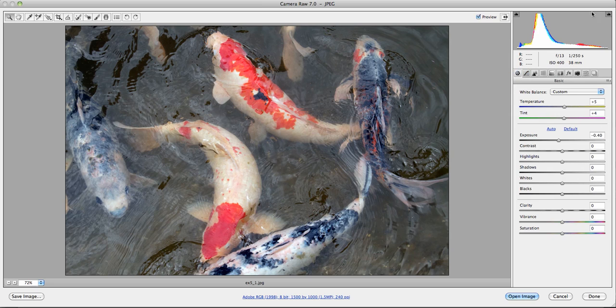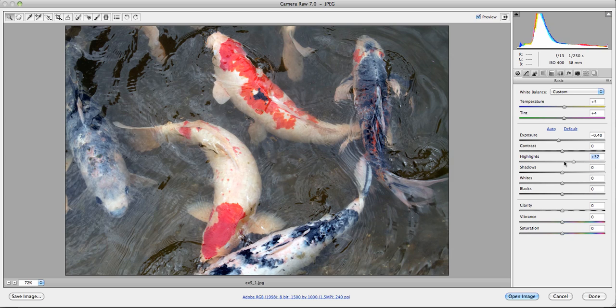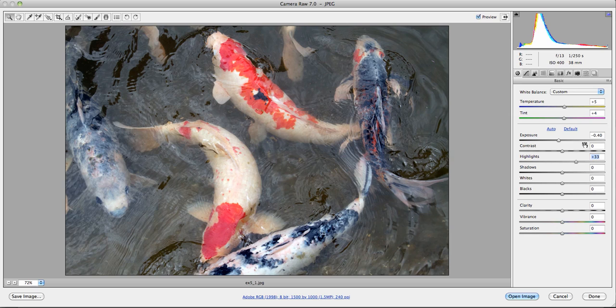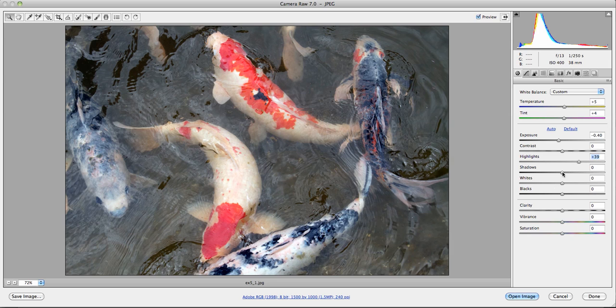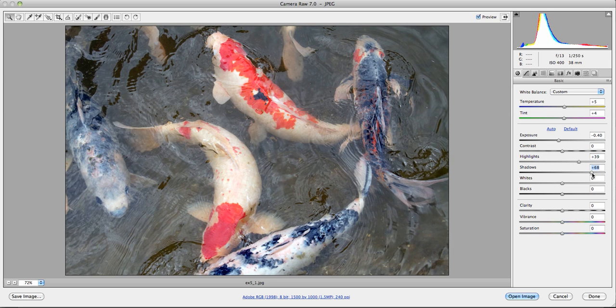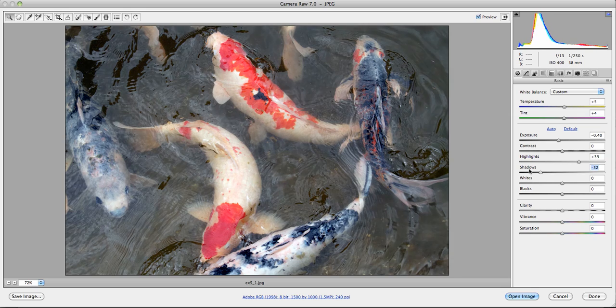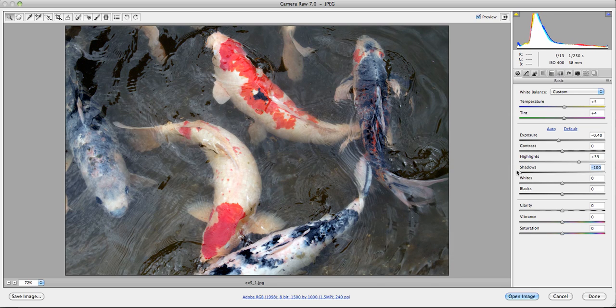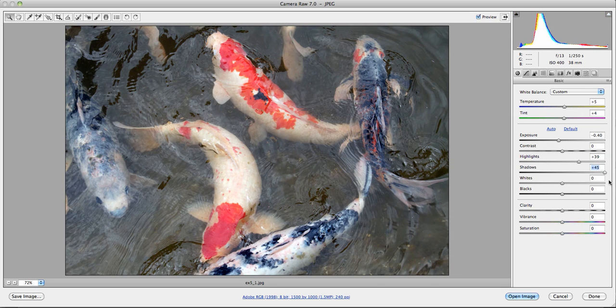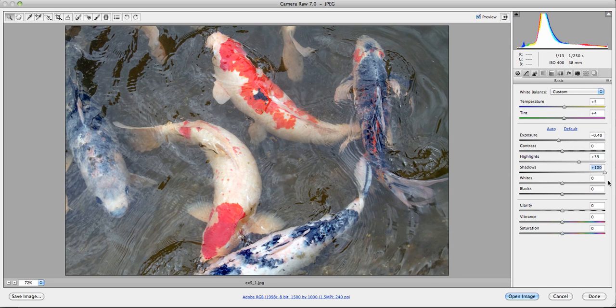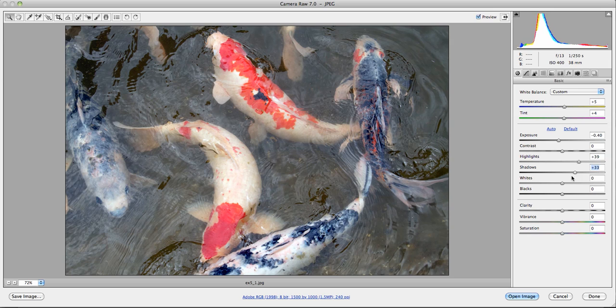Highlights opens this part of the histogram. Not the whites, but the highlights, the next part in. And I can bring this up a little to have the highlights in the fish become a little more prominent. The shadows will open up some of the shadows in the fish. When you drag it to the right, it will show you more detail. If you drag it to the left, it will darken the image. So I'm not sure. I think that not too much needs to be done.